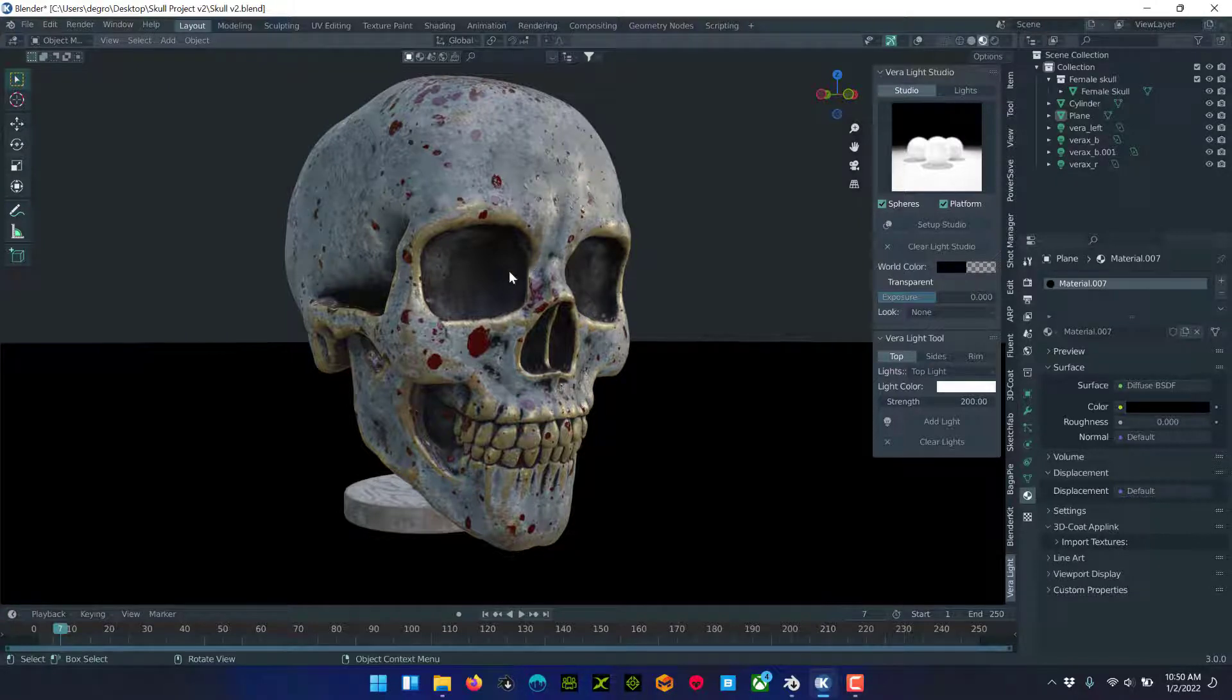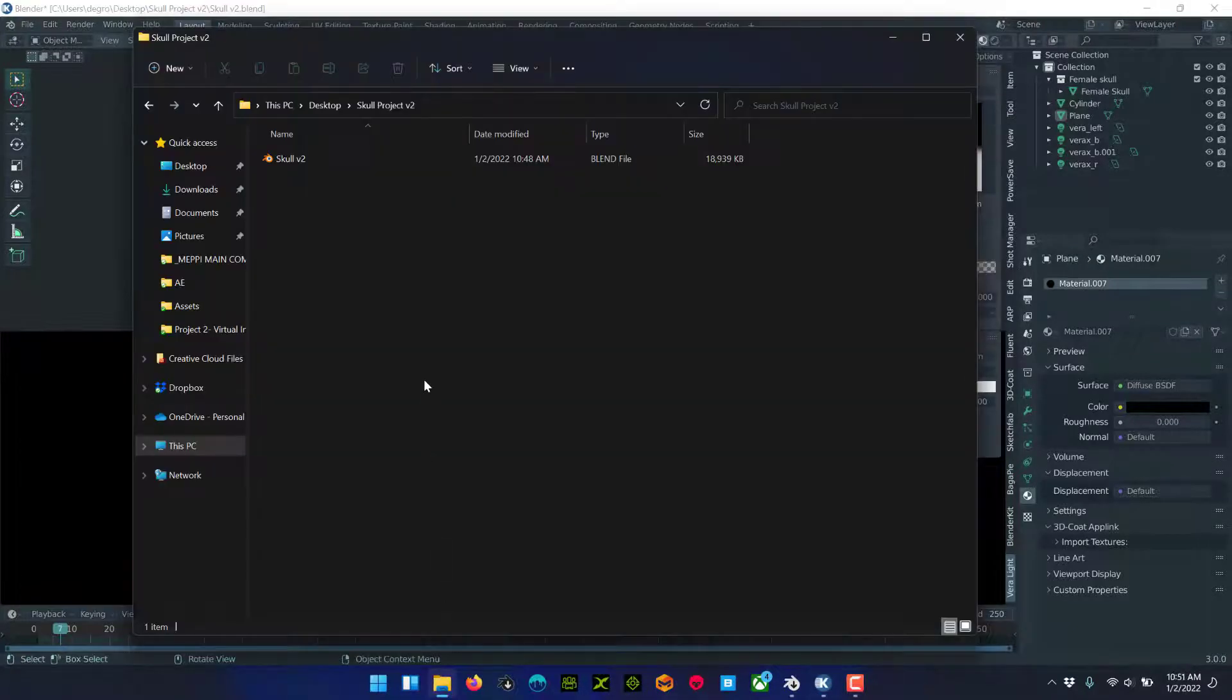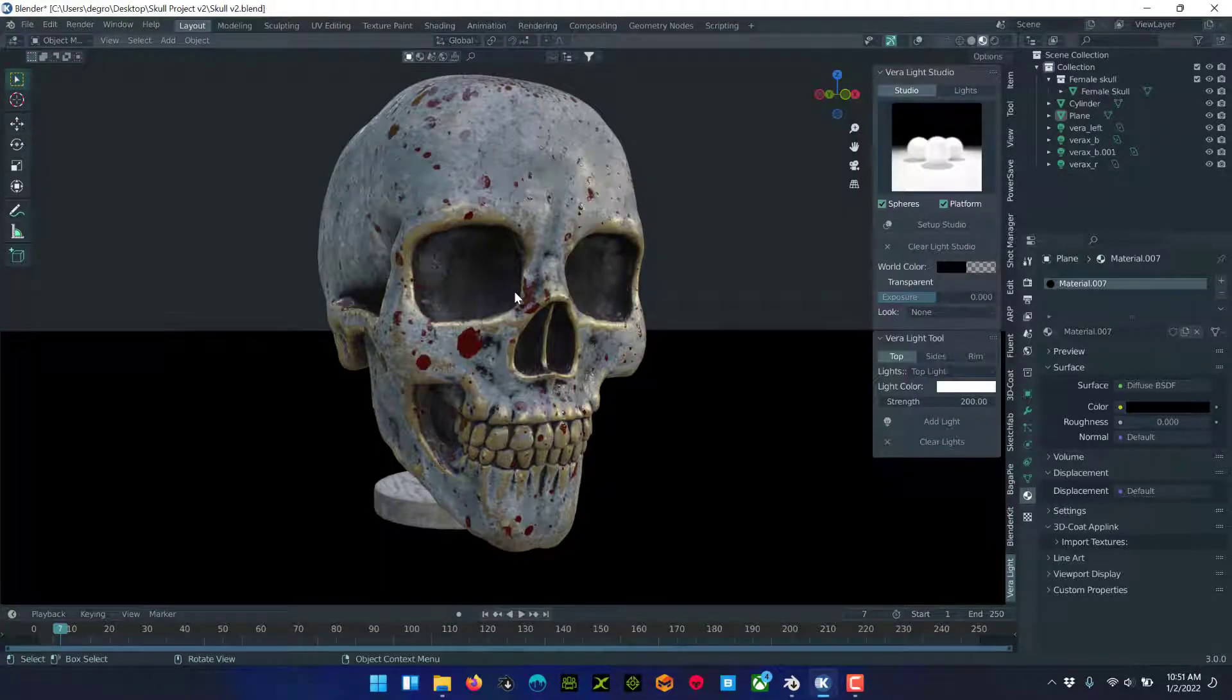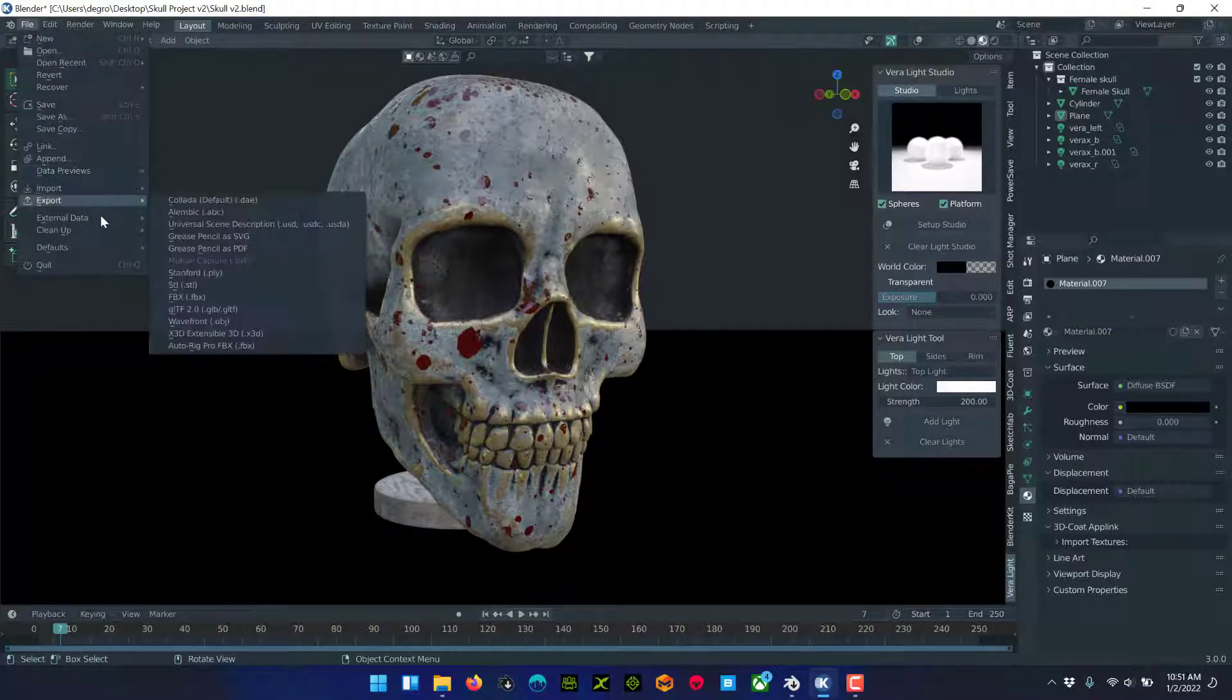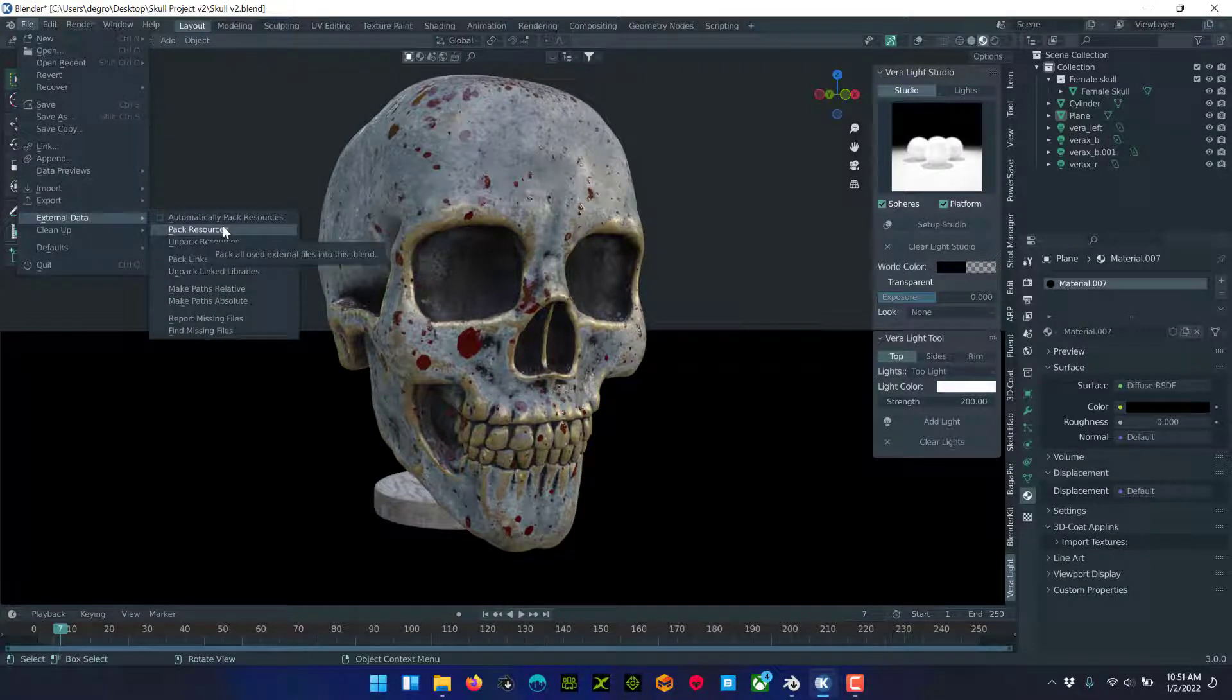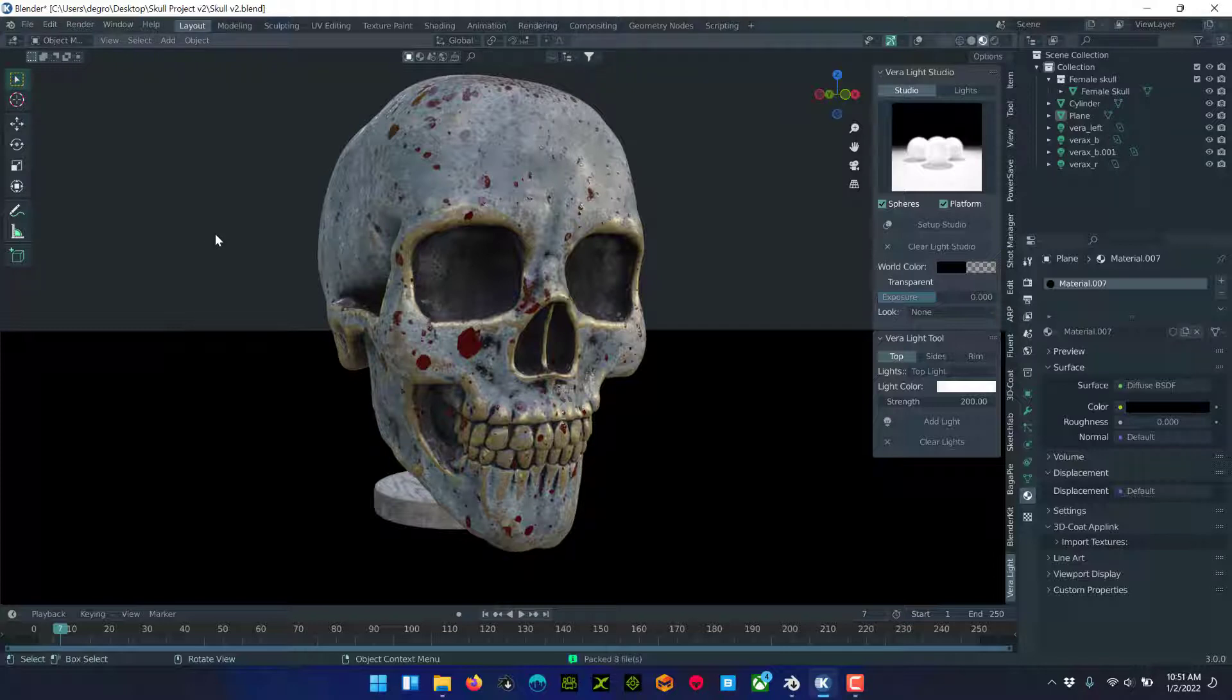So we have our project here saved in this folder, skull project v2. If you just want to copy those textures and put them somewhere that you can easily access them, all you have to do is go to External Data under the File menu and Pack Resources. That copies all of the texture files into your Blender file.